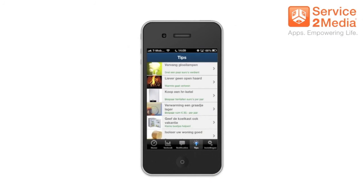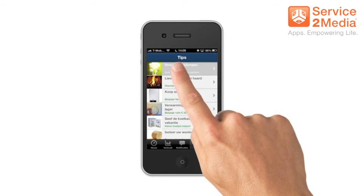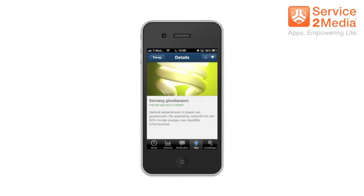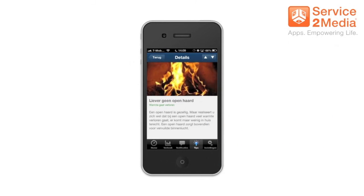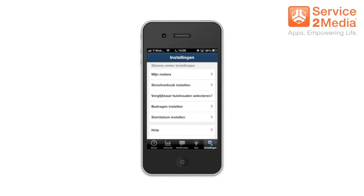There's also a tip screen where you can find smart tips. For example, an article about replacing your normal lamps with energy saving lamps. If you press the arrow on the top right corner you'll see the next article — in this case it's about fireplaces.